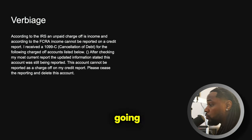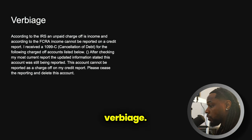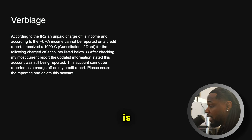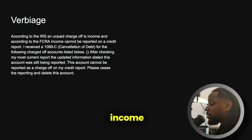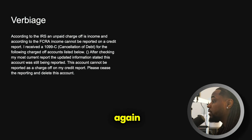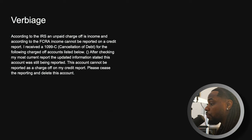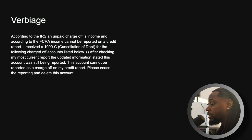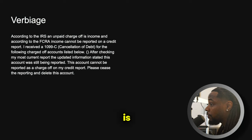Now this is the verbiage we're going to use when disputing this account. According to the IRS, an unpaid charge-off is income, and according to the FCRA, income cannot be reported on a credit report. I received a 1099-C cancellation of debt for the following charged-off account listed below — you can put the account number with X's. After checking my most current report, the updated information stated this account was still being reported. This account cannot be reported as a charge-off on my credit report. Please cease the reporting and delete this account.